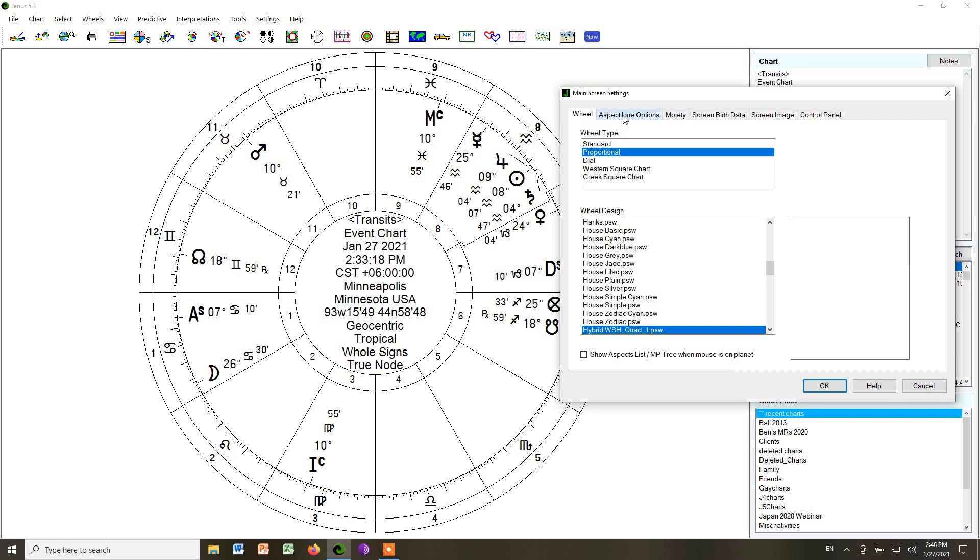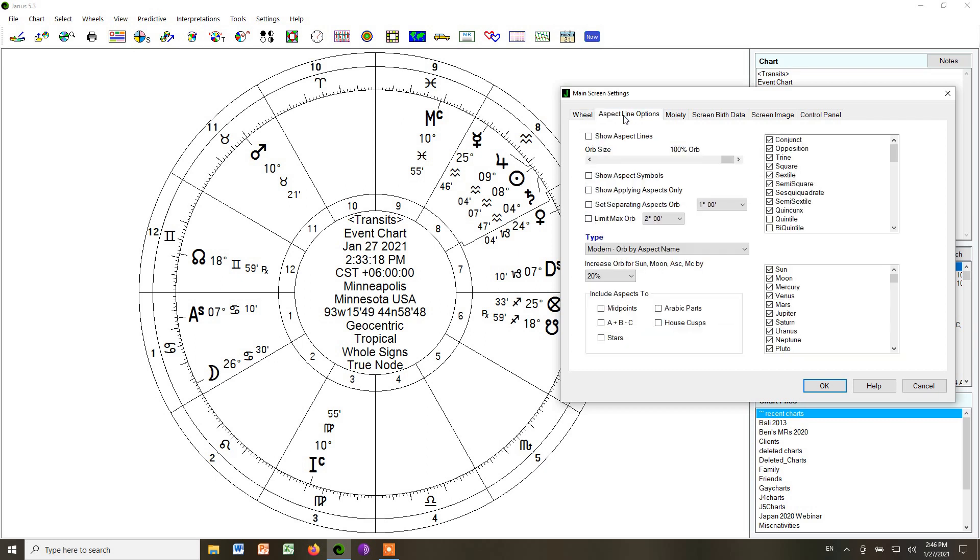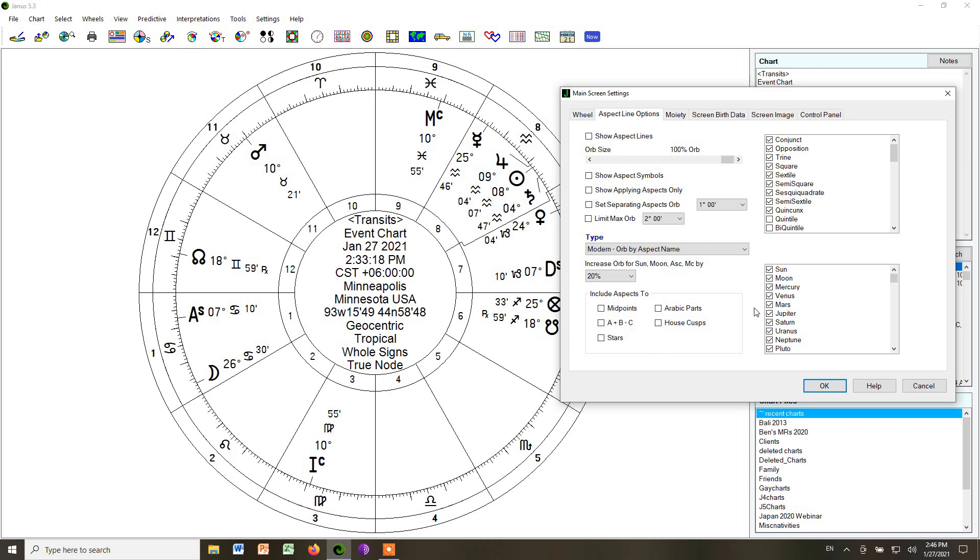So we'll just leave that as it is, but then go to the tab that says Aspect Line Options. Probably when the program starts, you will have all sorts of aspect lines. We're not going to use them. We won't need them. So unclick anything here. Unclick the Show Aspect Lines and anything else that has to do with showing aspects.